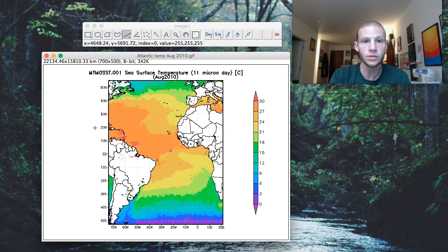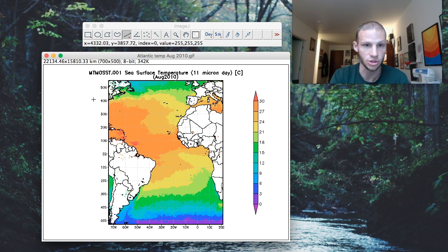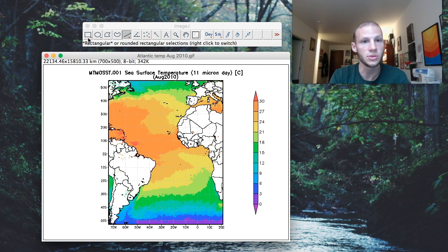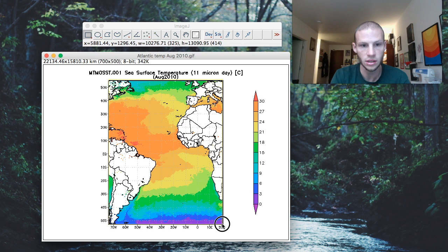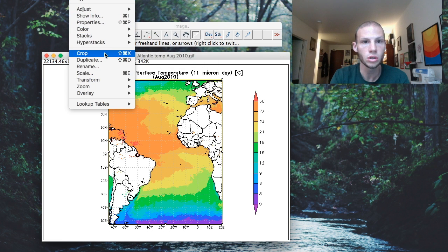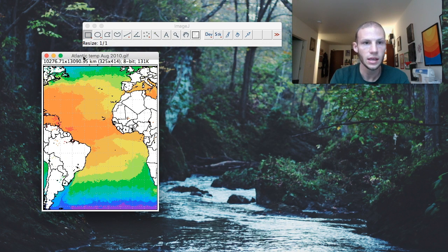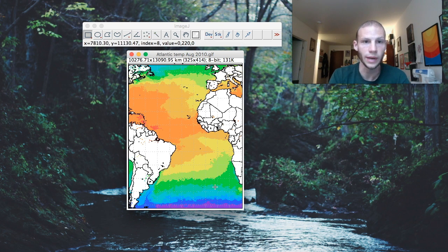Next, in order to analyze the image, I just want to select the area where there is map data, not all the extra information on the side. So I use the Square tool, select a square that just contains my image, then go to Image, Crop. Now I just have the image I want to analyze.